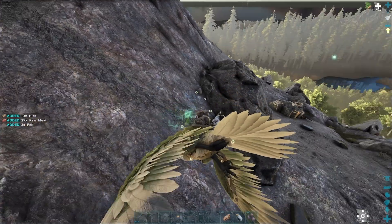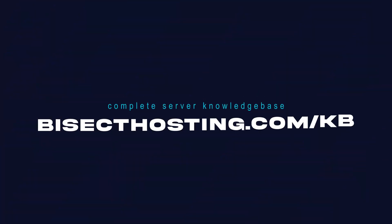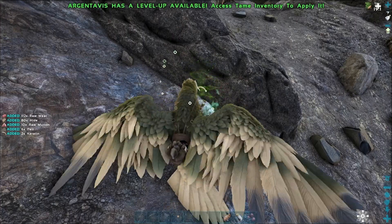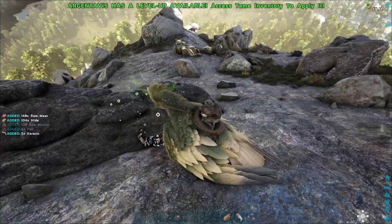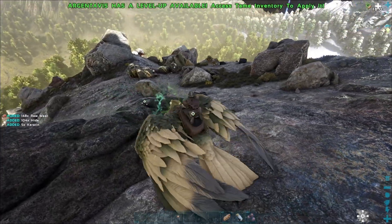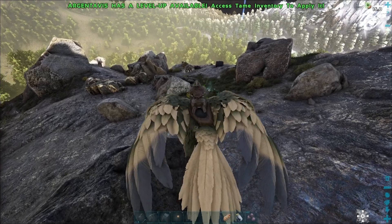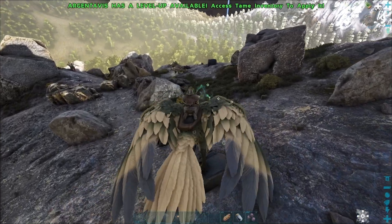If you have any questions, check out our knowledge base at bisecthosting.com/kb, or you can submit a support ticket on our website. If this guide was helpful, make sure you hit that like button, subscribe for more content like this, and comment down below which guide you would like to see next.